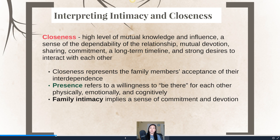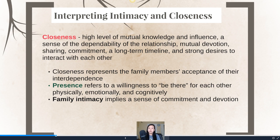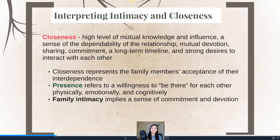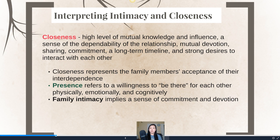What we strive to understand is the dimension of closeness and the level at which any family might achieve it. Most importantly, closeness represents the family members' acceptance of their interdependence. If a family has high levels of closeness, they recognize that they need one another. That recognition leads to what we call presence and family intimacy. Presence refers to the willingness to be there for someone else — physically attending events like a child's sports games, but also being there emotionally and cognitively when someone is having a hard time.